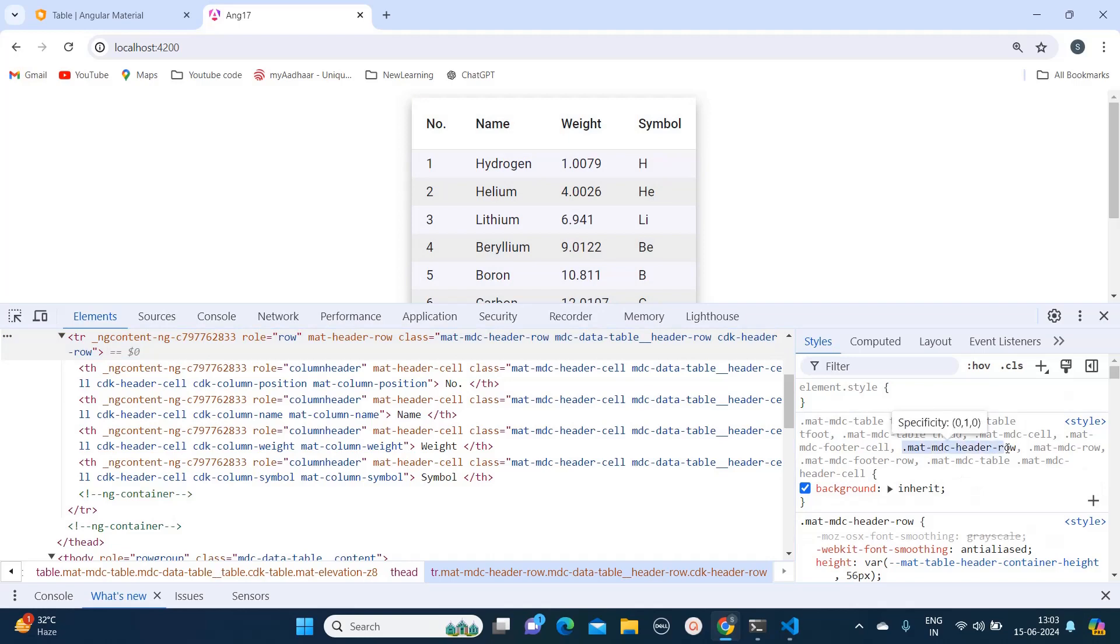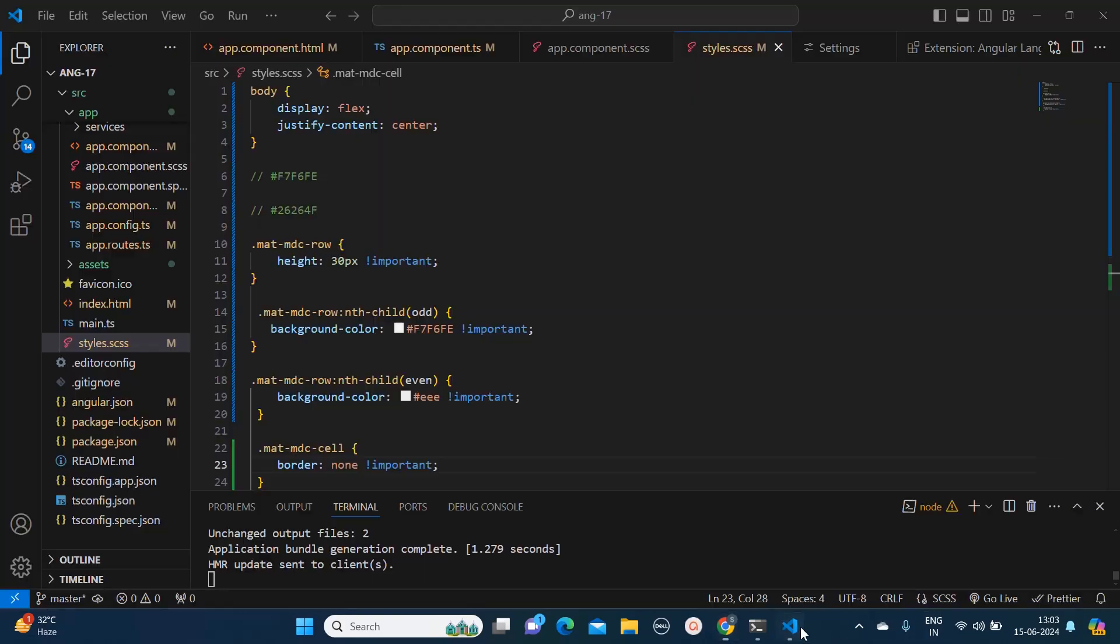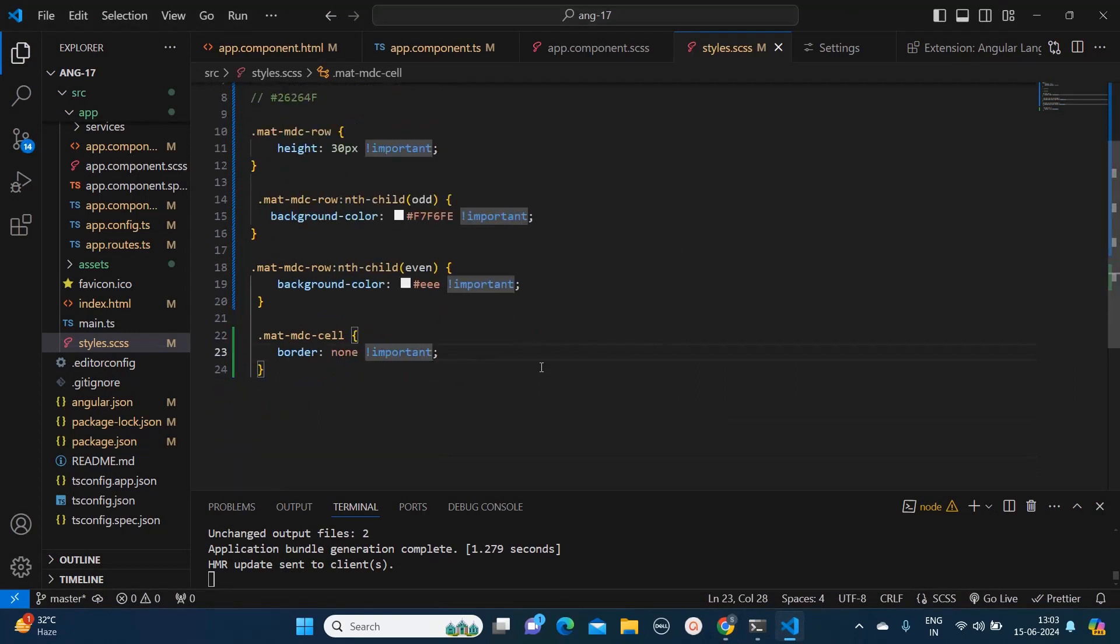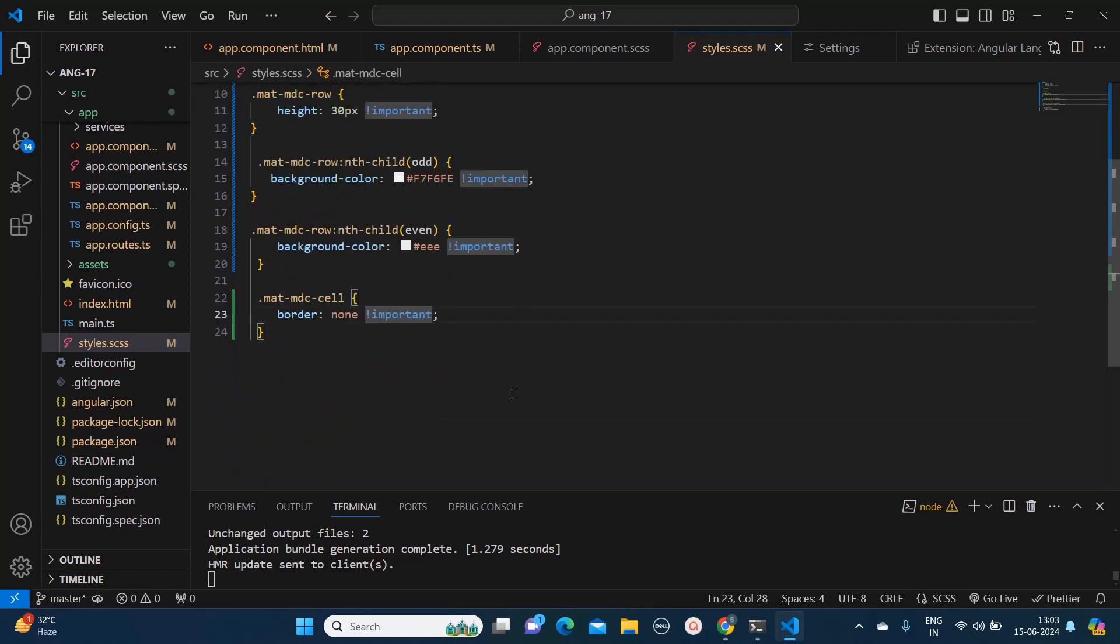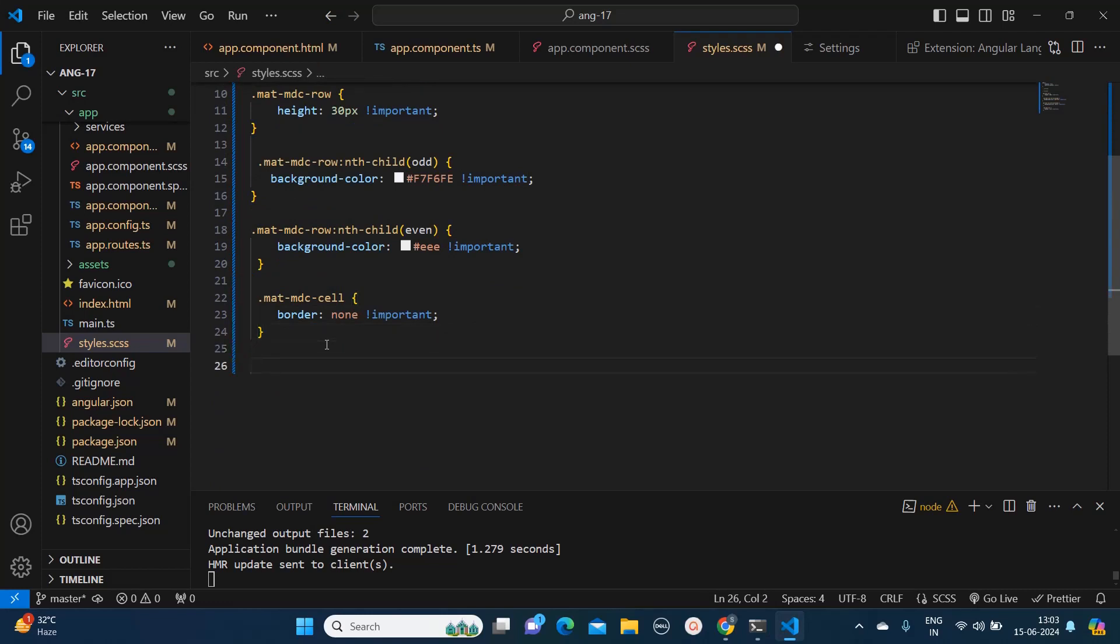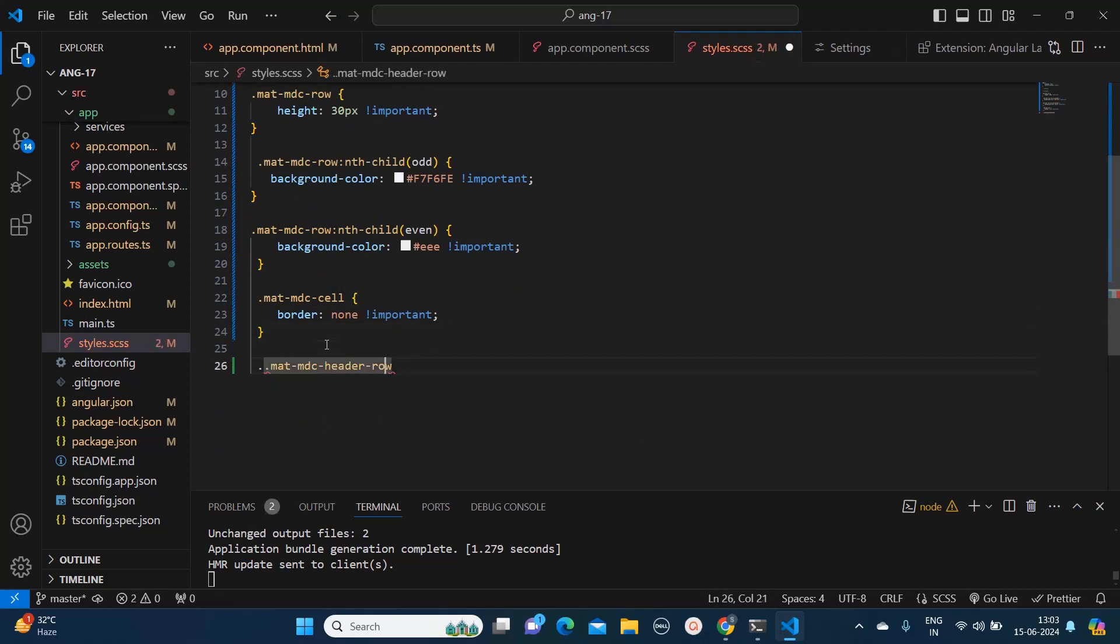What I will do, I will copy only this class mat-mdc-header-row. This is only applicable to the latest versions, because previously this mat-mdc thing and all was missing. That is why if you can see the class name have been changed in the latest version of Angular Material.